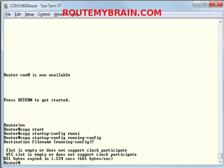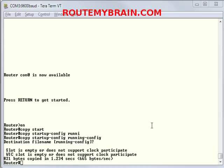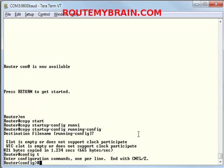We have completed the first step. Now we should enable the new password. So we will type config t, enable secret routemybrain. Yeah I am getting biased I know.